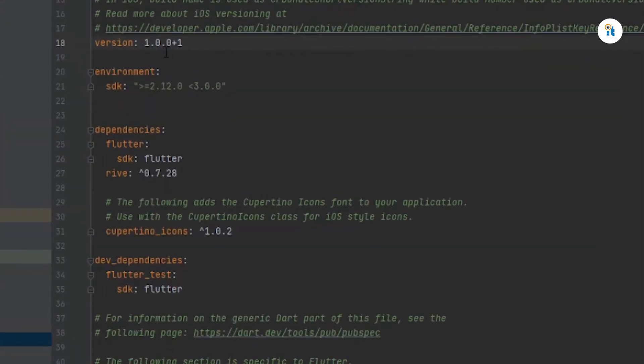You must change your version code. Here we have 1.0.0+1 - 1.0.0 is your version and +1 is your version code.